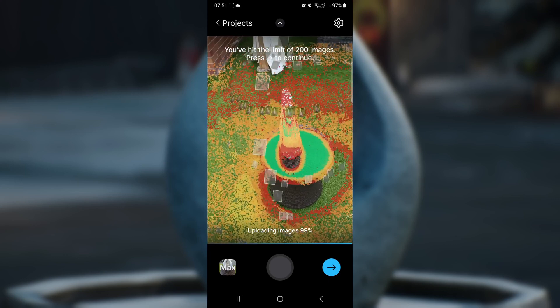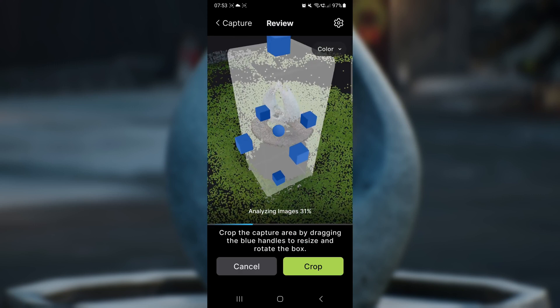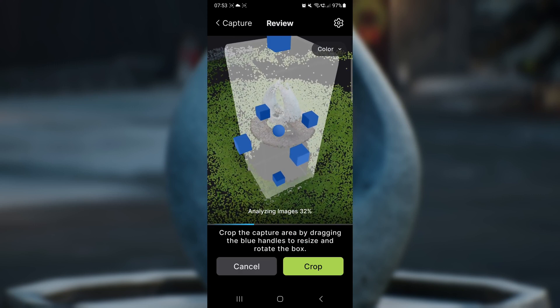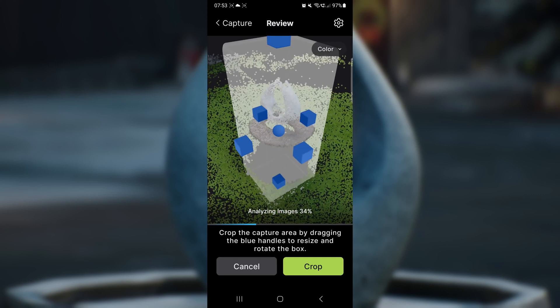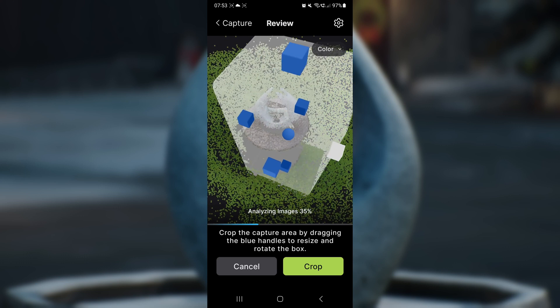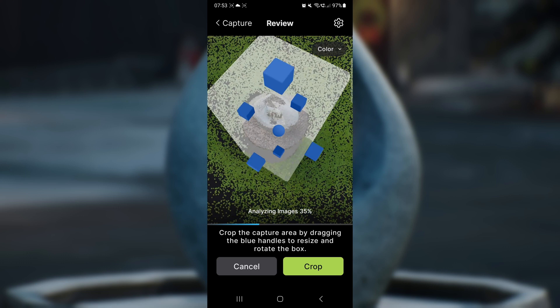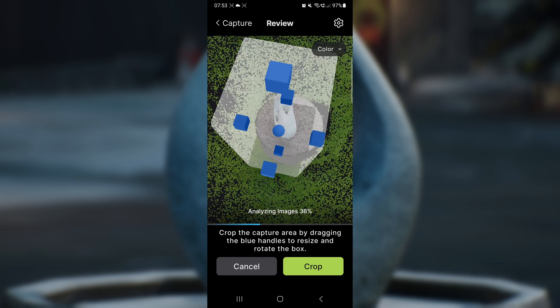After hitting the blue button, you're greeted with this screen. Basically, it gives you a white crop box with blue boxes on the outside and a circle in the middle. These will help you crop out the unwanted bits that you don't want in your scene.